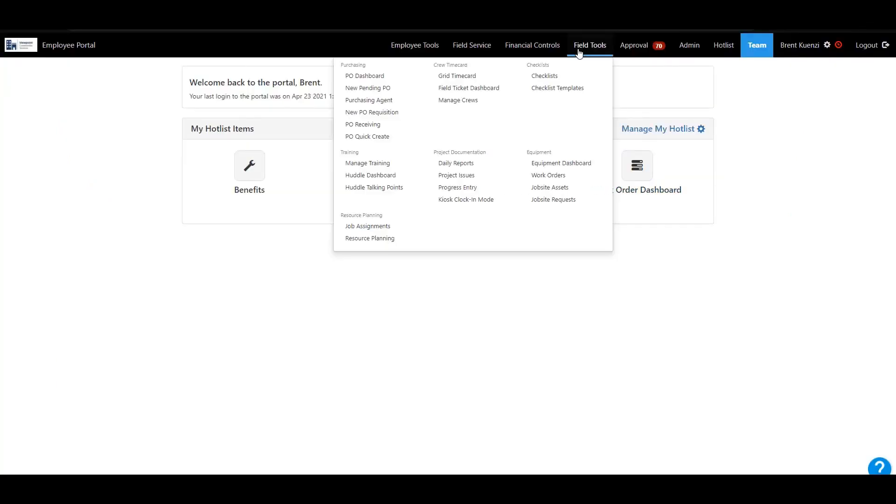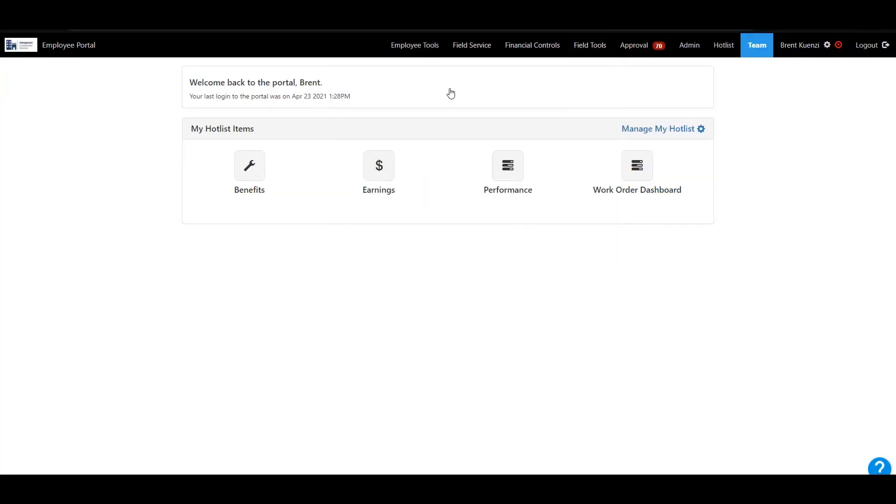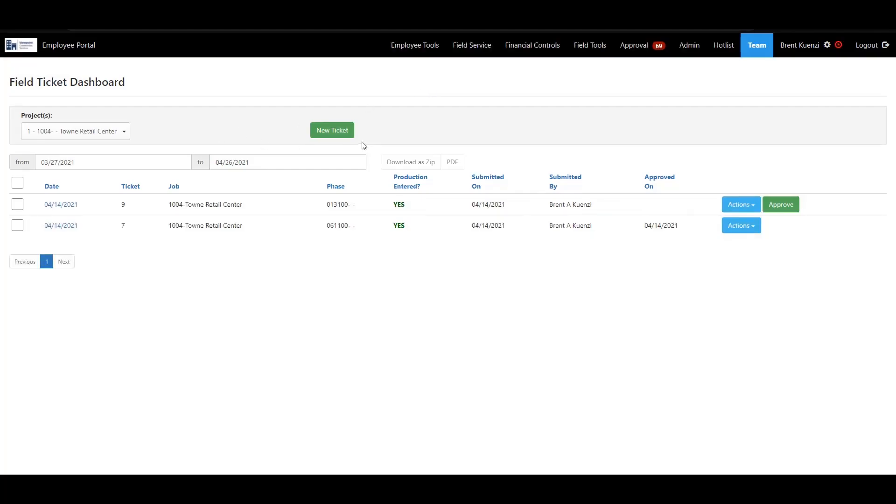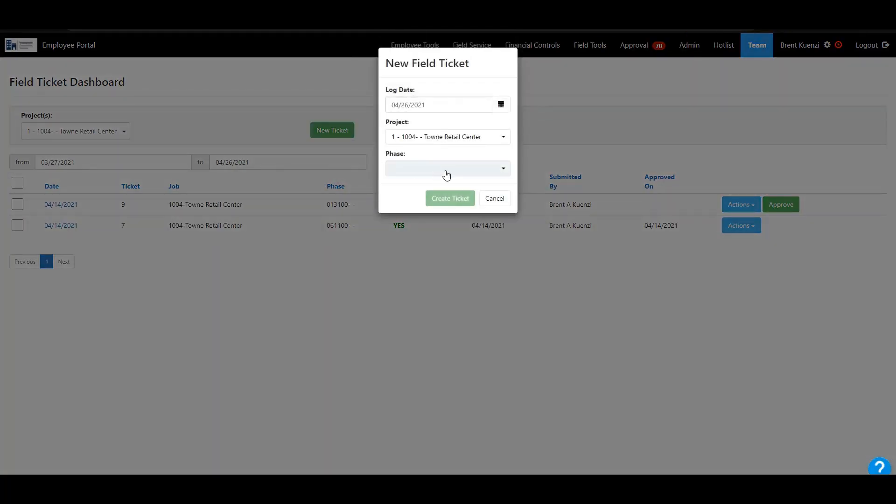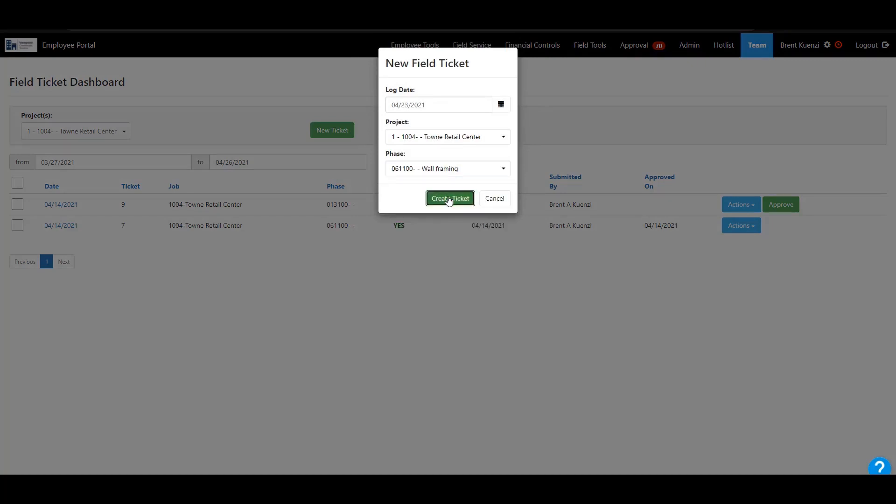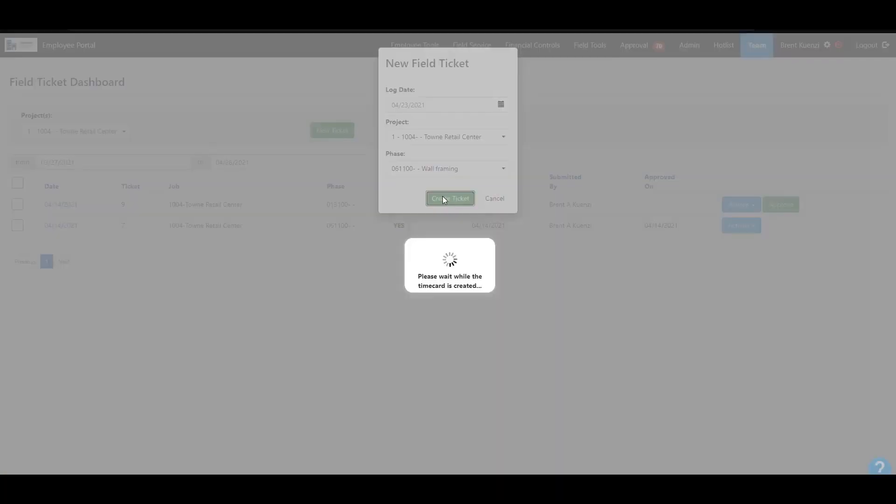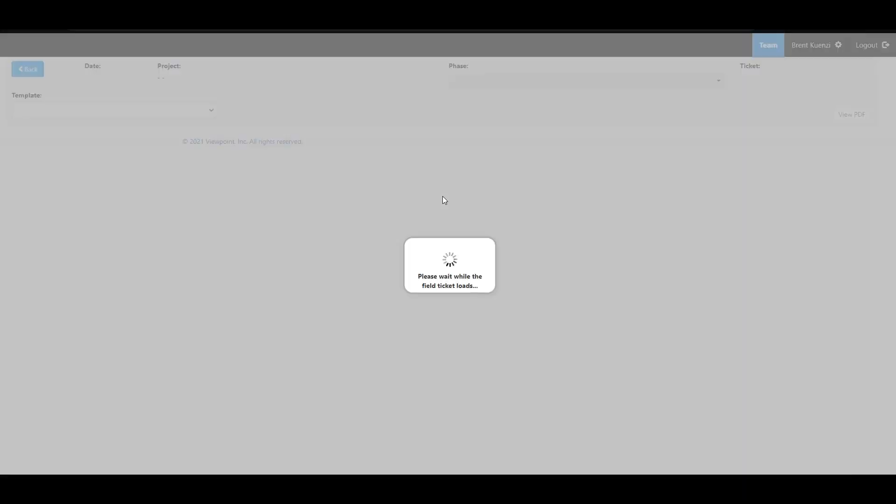In the web portal, go to field ticket dashboard and create a field ticket. Field tickets can be used to track change orders for TNM billing against an owner purchase order, for a TNM billing ticket, or for any work that you'd like to bill against later for a job.